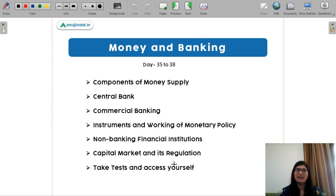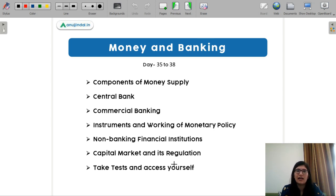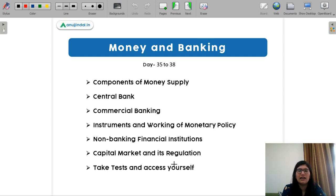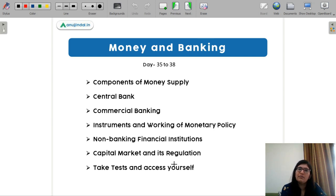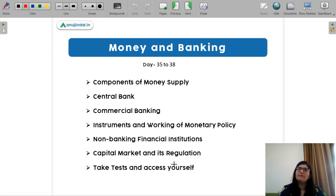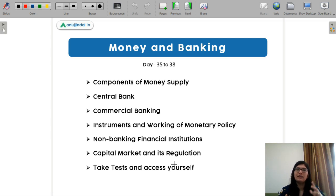Next is money and banking — also very easy. Most of the concepts you have already done in macro and international economics. You just need to know the difference between central banks and commercial banks, the role of the central bank, and monetary policies, which you have already covered in macro policies. But here it's the applicative part — how does the RBI work in practice? You should understand the RBI's functioning.